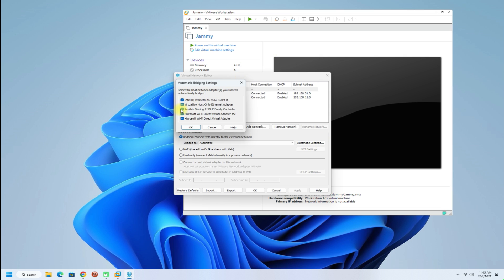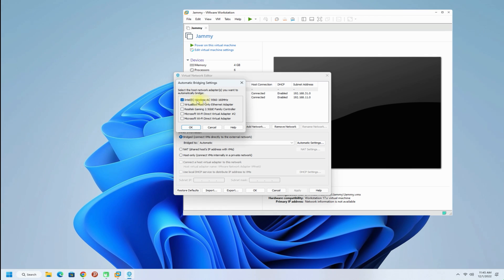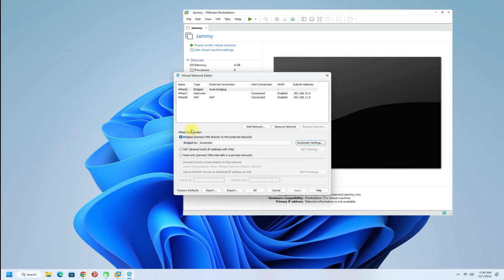If you have multiple physical adapters, you can select all of them as well. For us, we have a working single WiFi adapter. We will select it, click OK, then apply the made changes.